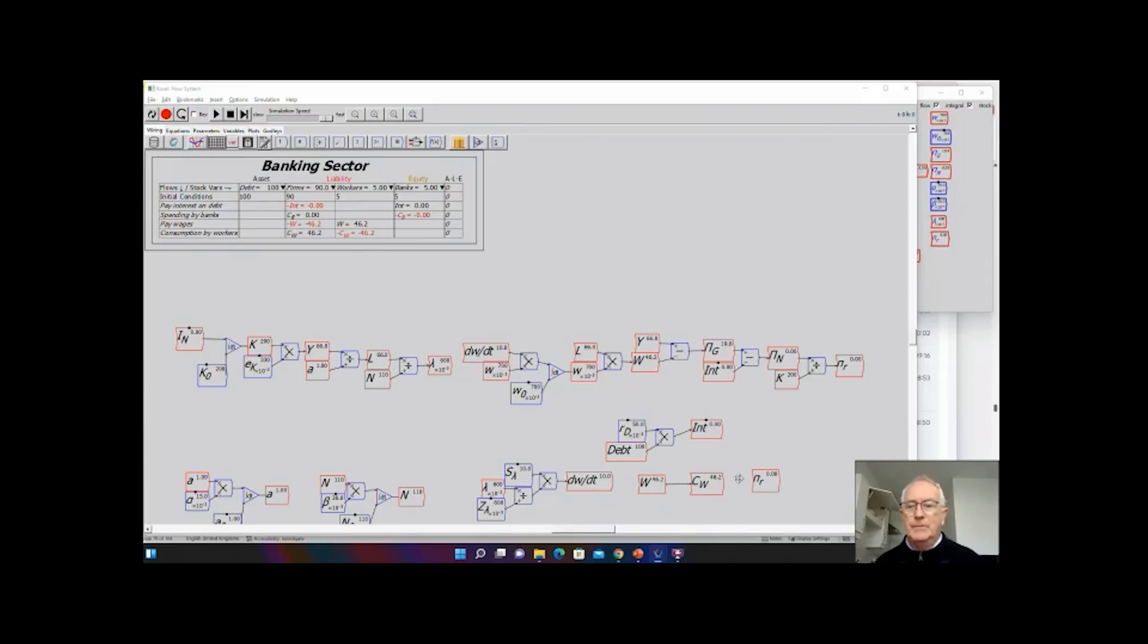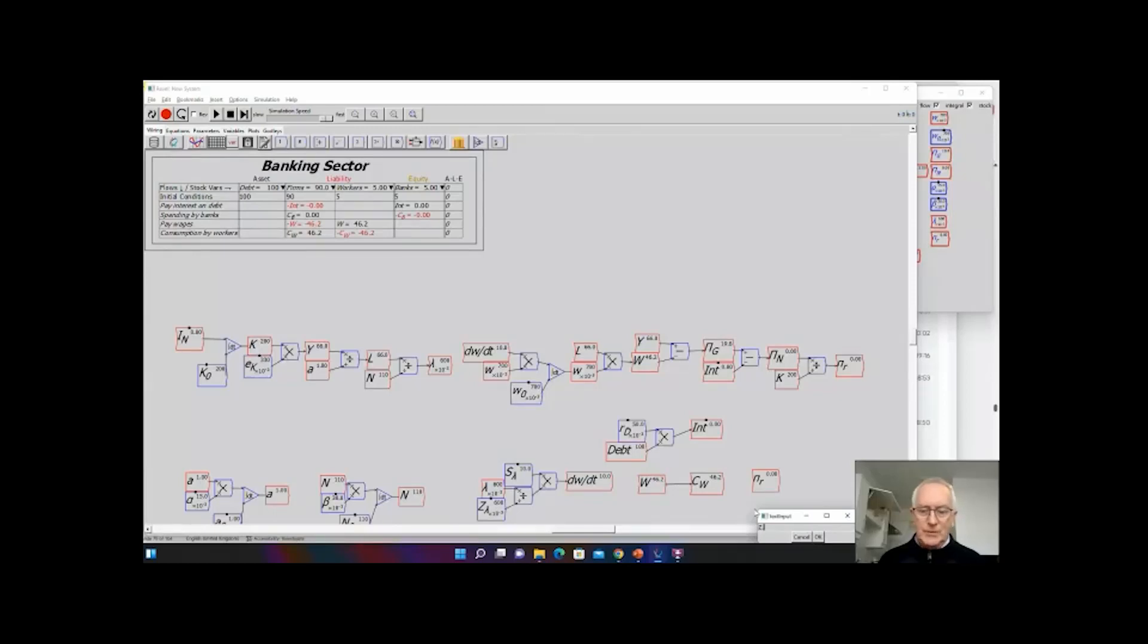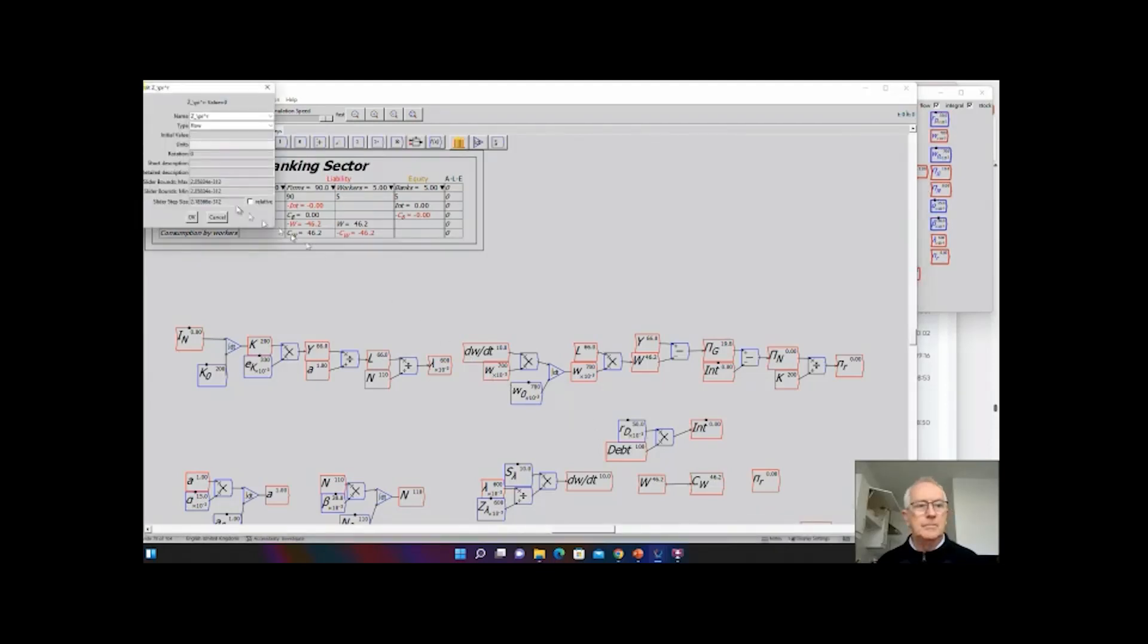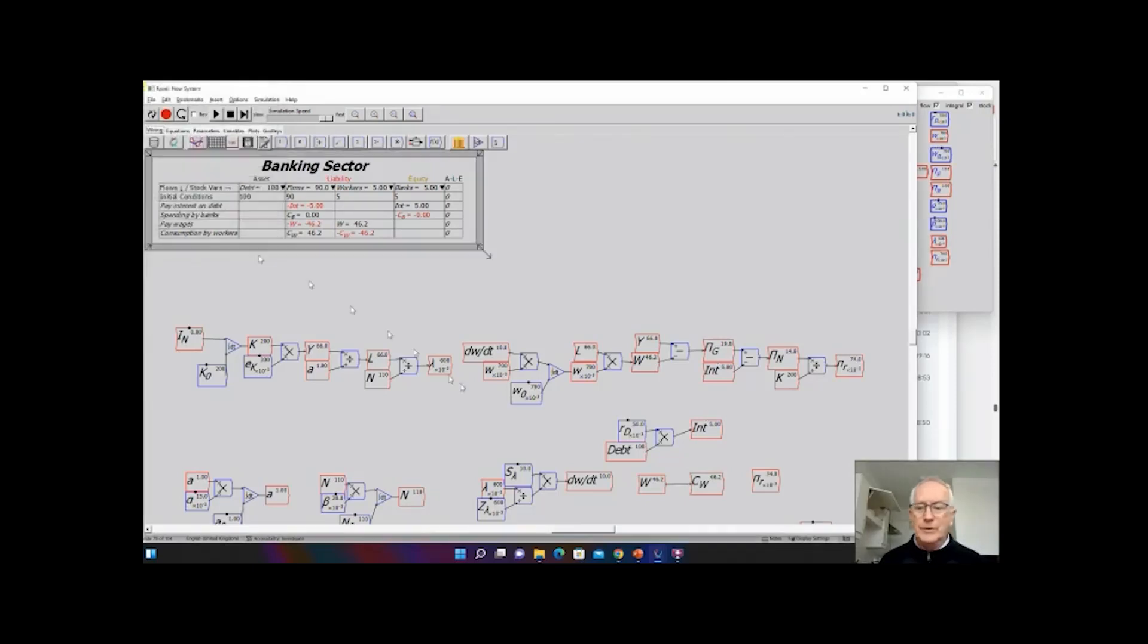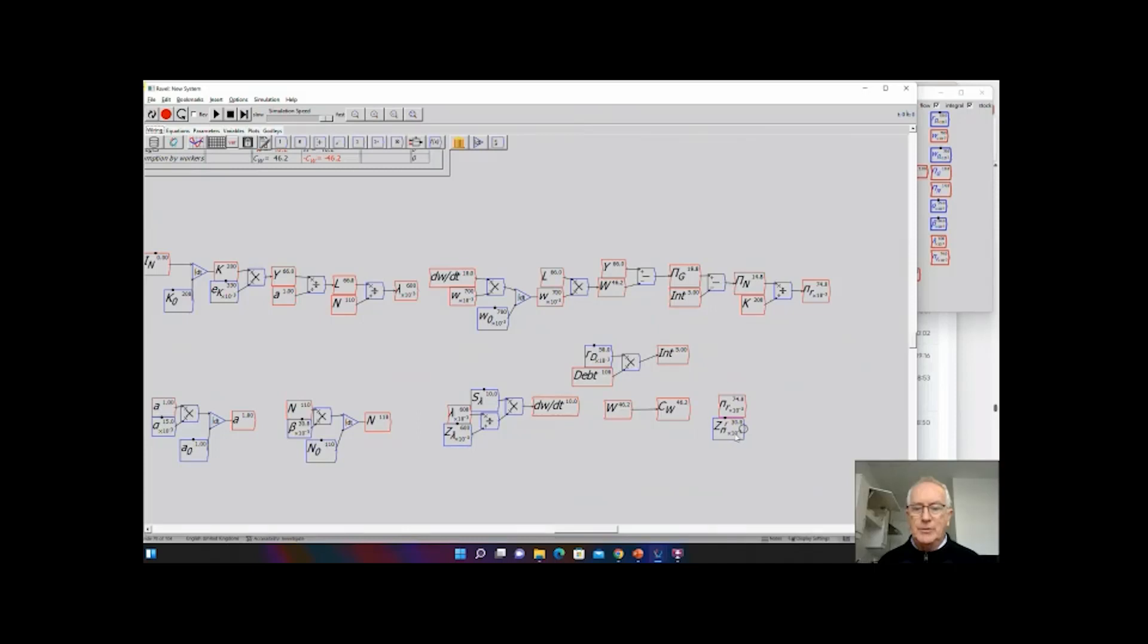We have actual profit rate versus target profit rate. Subtract the gap between the actual profit rate and the level at which capitalists don't invest any money, then modify that by a slope of the investment function. Another parameter to get at a value of 10.